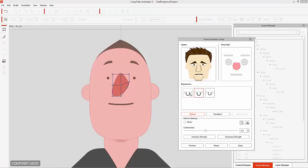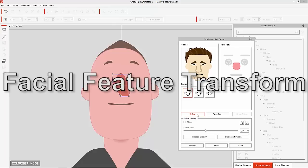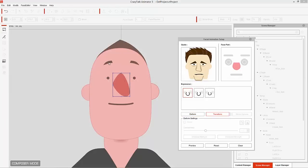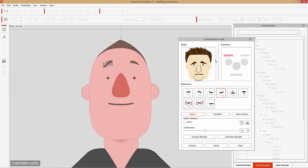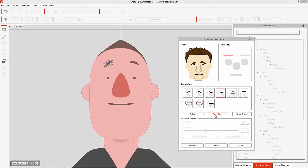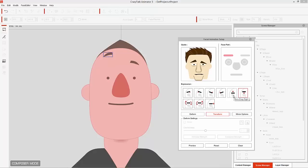For the eyebrows I'm going to change the transform value. Aside from Deform, we also have Transform, which actually changes the position of the sprite on your character's face. When you select Transform, all the deform settings become disabled. If we select the eyebrows and choose Transform, we have position options for each profile: brow raise and brow drop. So the brow raise moves the eyebrow up, and brow drop moves it down.